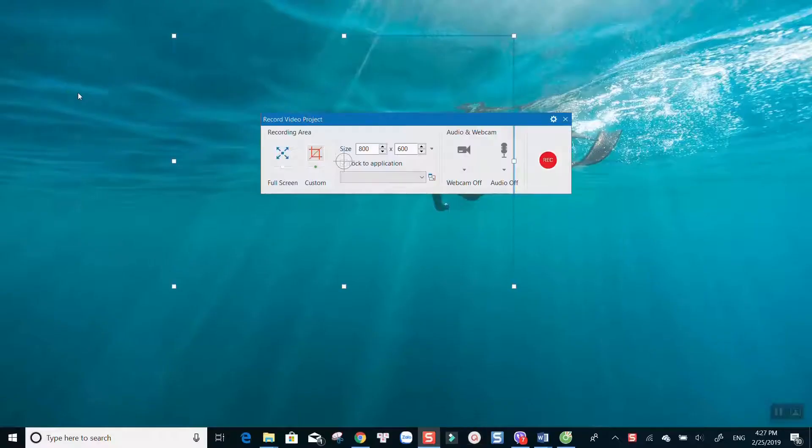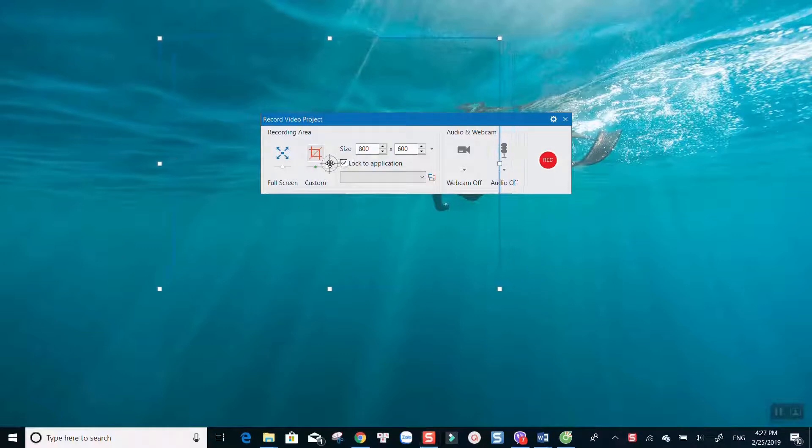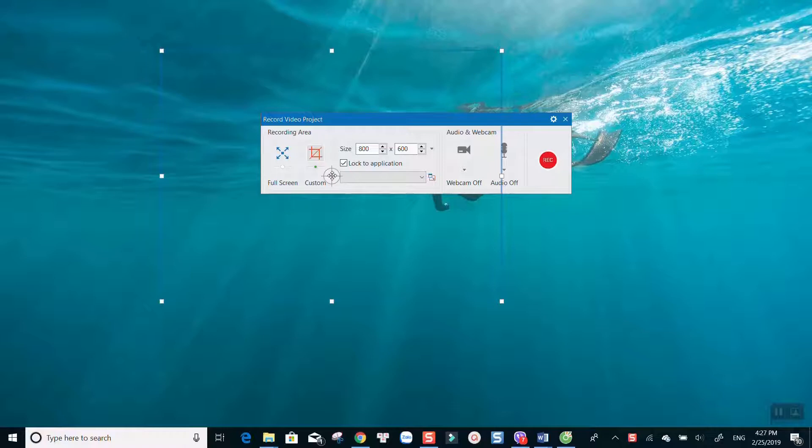It's simple to use, powerful, no watermark, no time limit, and does not have any feature restriction in its free version.